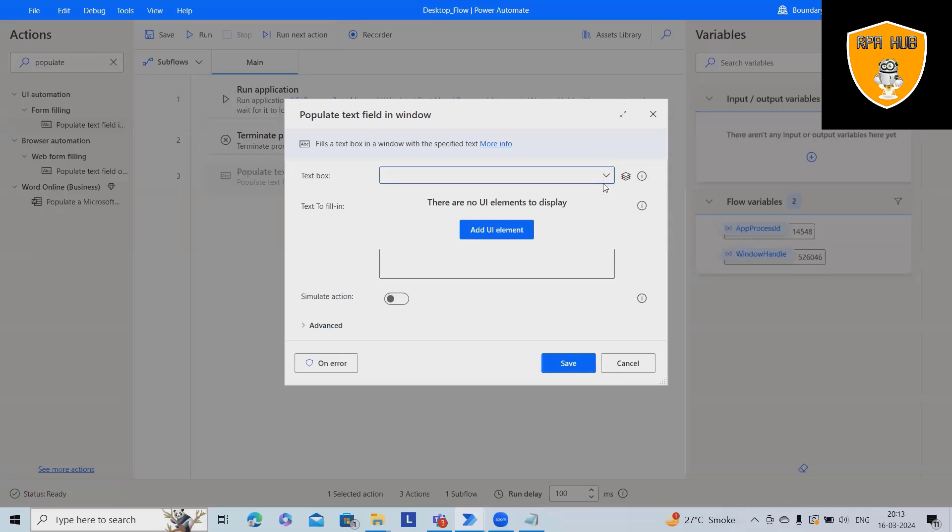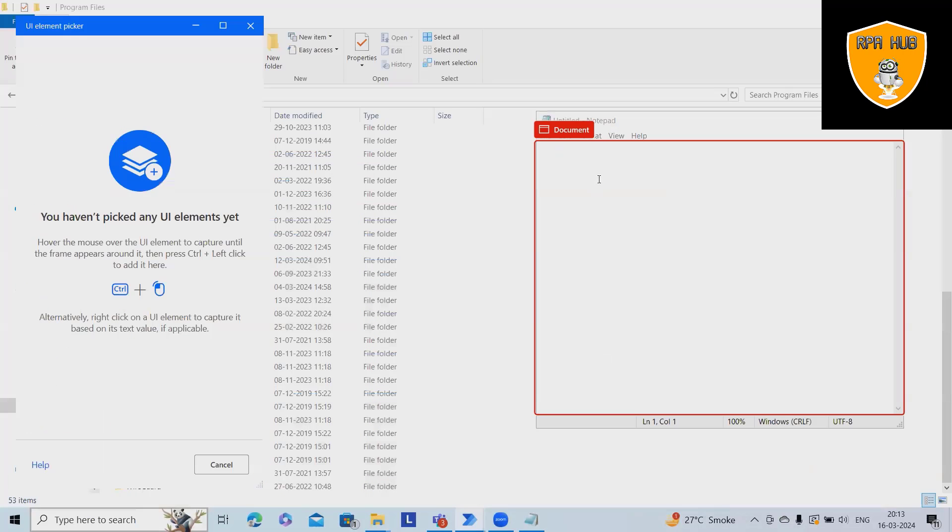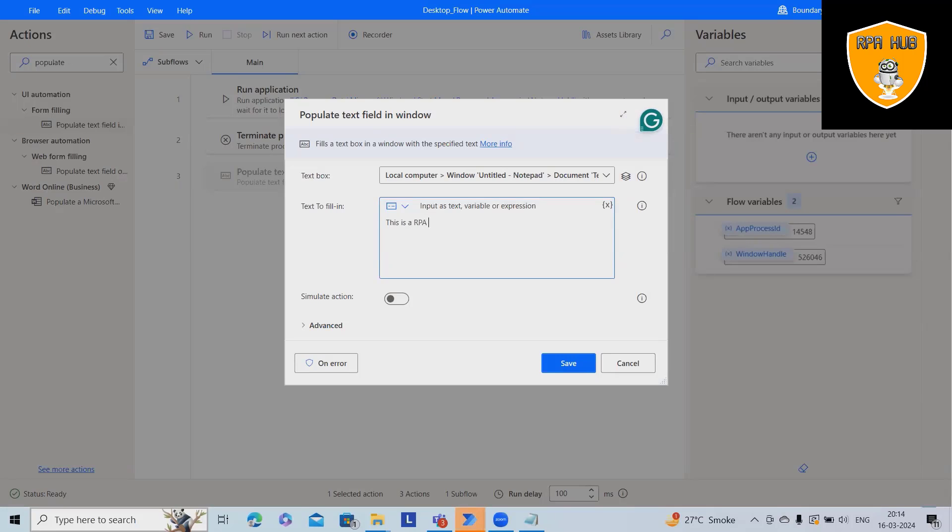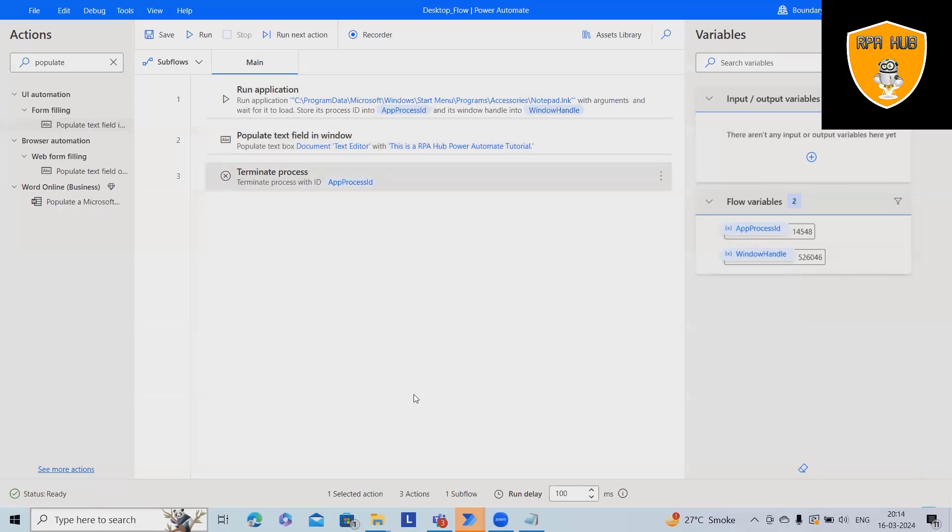We'll use this action, add the UI elements. I'm opening everything, select control and left click, and here you can add any value. This is RPA Hub Power Automate tutorial. I want to add this text. Once this text is added, we'll see the result.